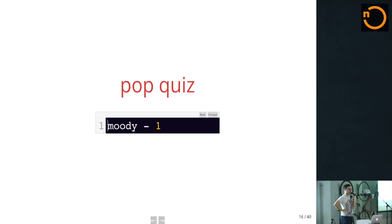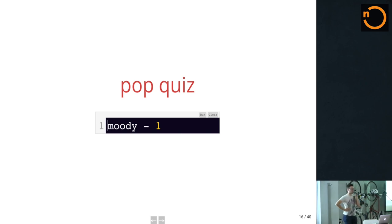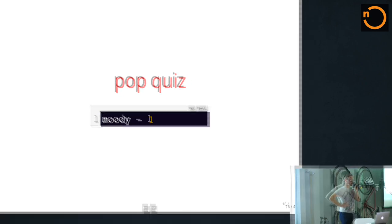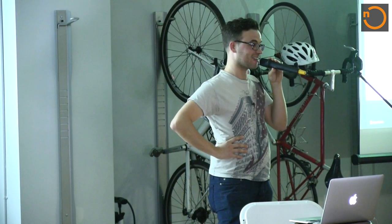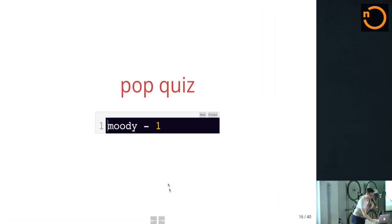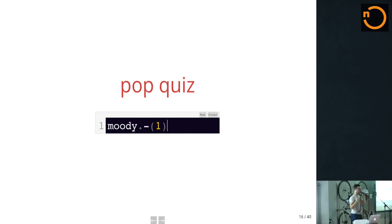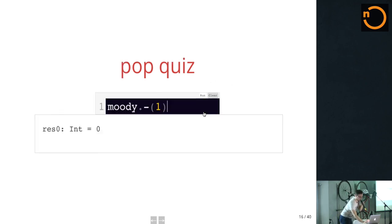Pop quiz — who thinks this is going to evaluate to zero? No one. Good. So what's going to happen? Something. When is this invoked? It's invoked when this expression is being type-checked. What you're really writing is: call the method minus on the expression Moody. If you want to understand this program, you need to understand the type of Moody. In order to understand the type of Moody, you need to run the implementation of the macro. In order to do that, you need to have a bytecode interpreter in your head. I just run it and we'll see. Oh look, it's zero. Let me try that again. Not found value one.